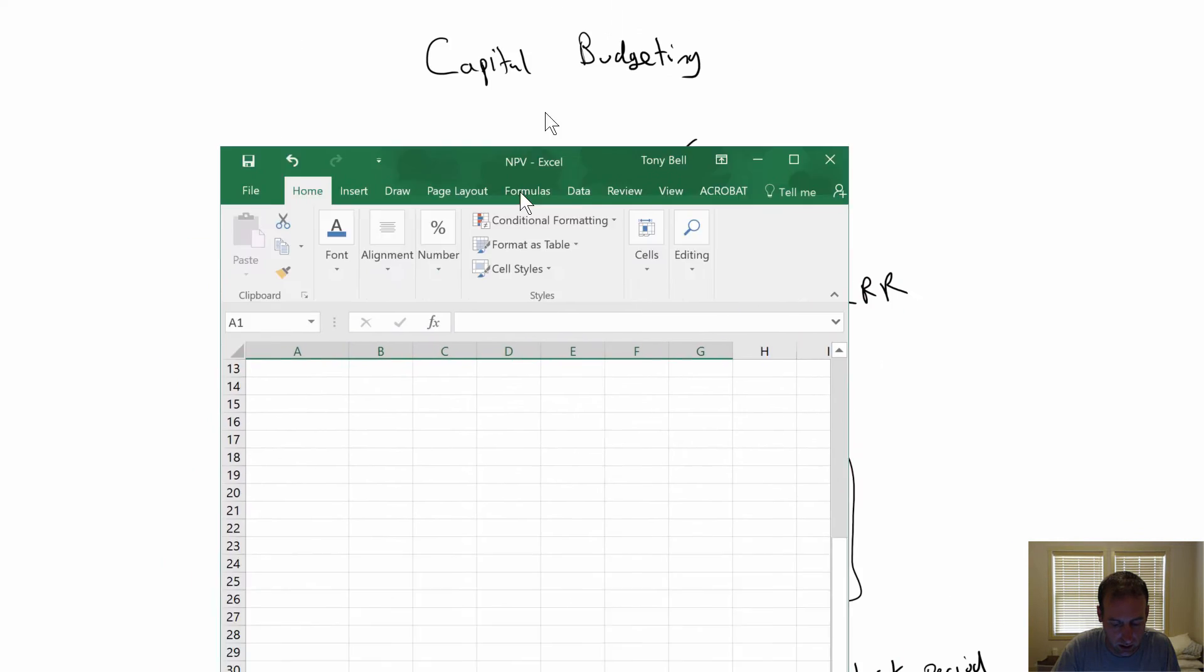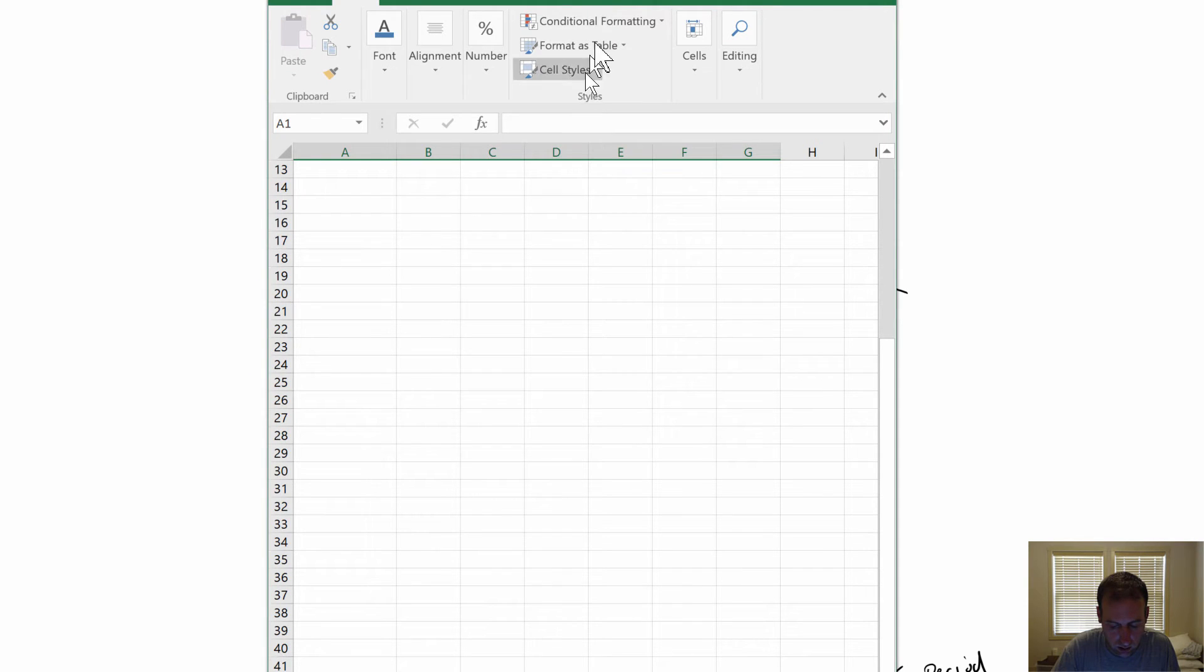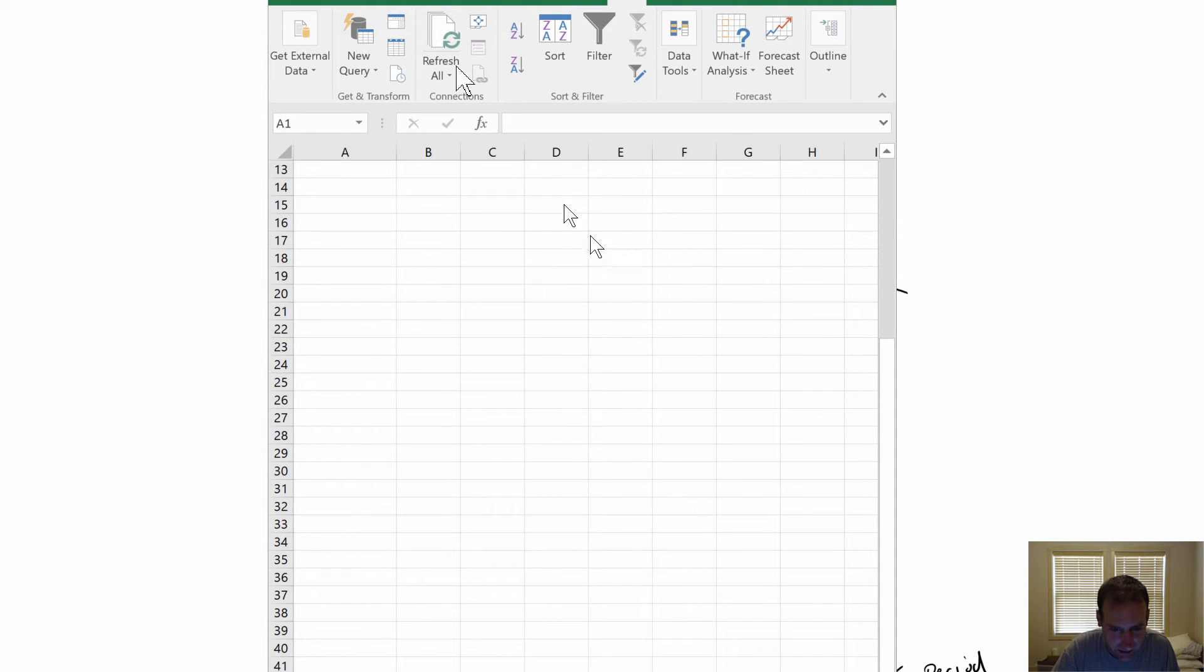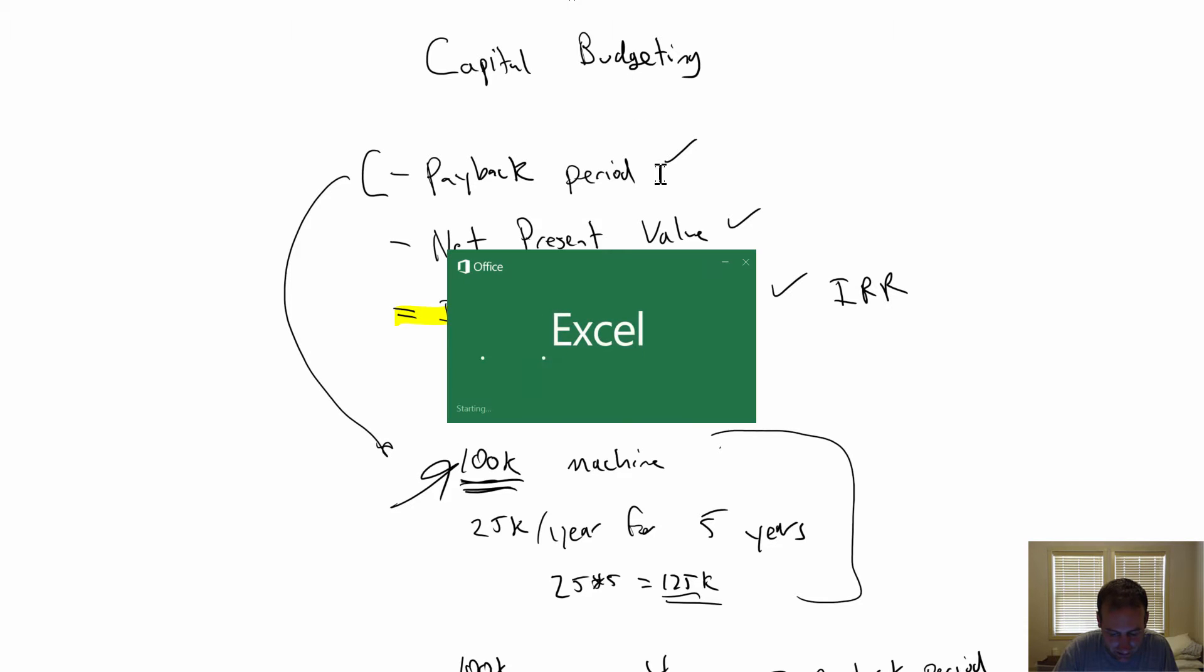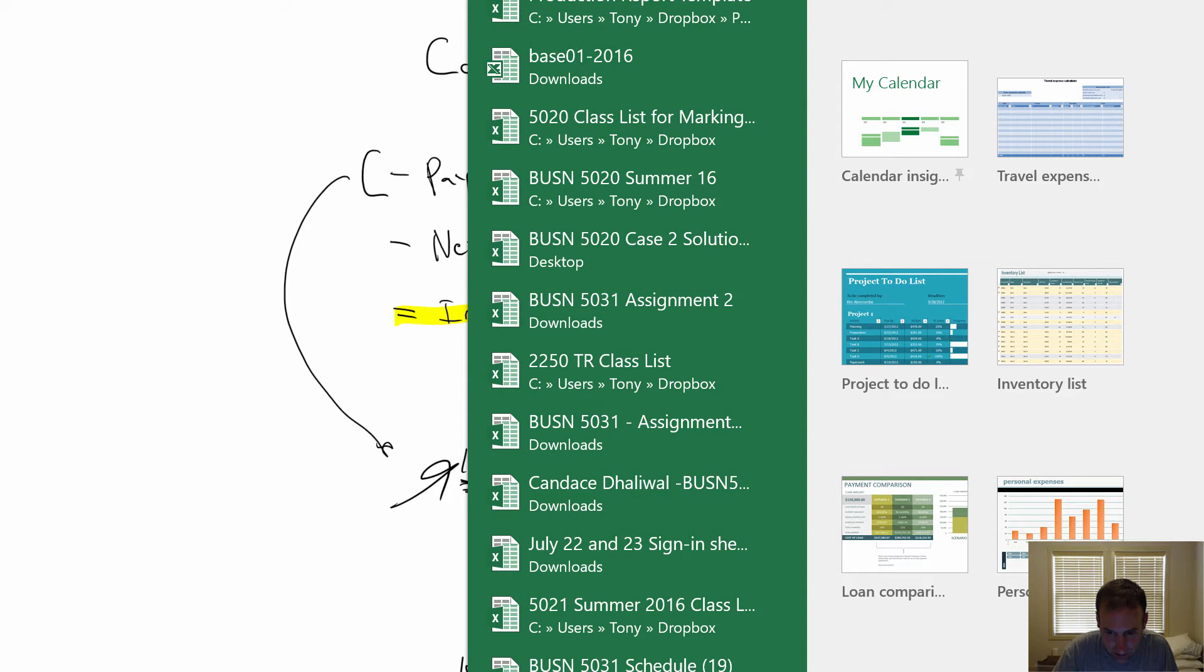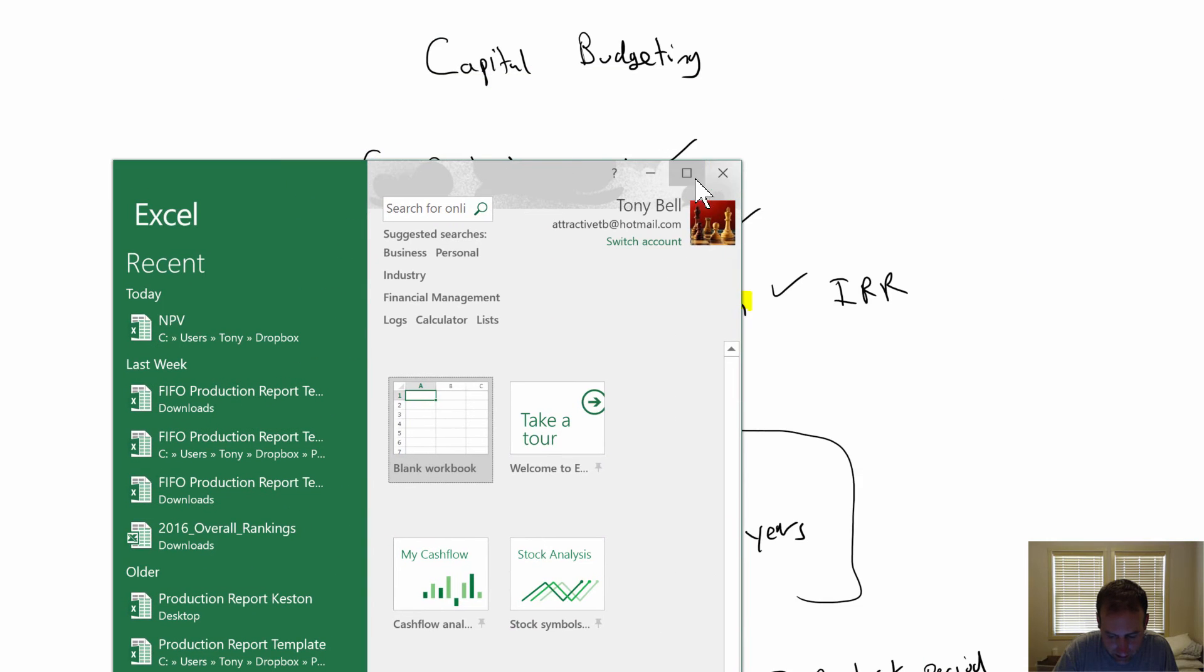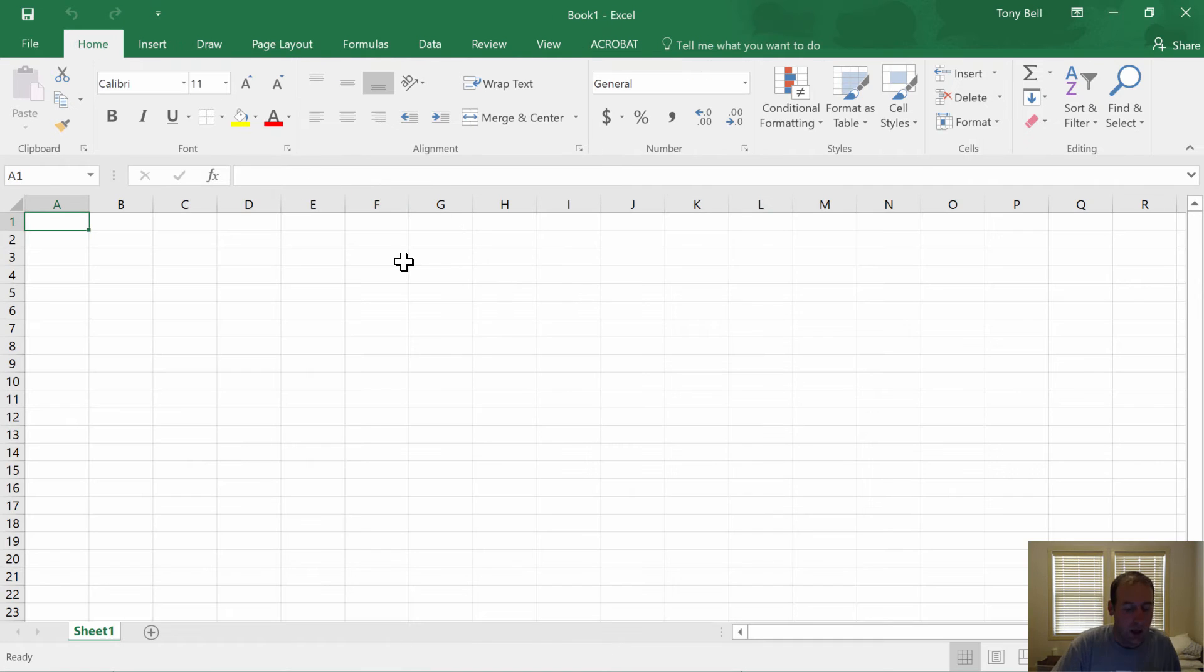I'm going to pull down Excel here. Okay, blank workbook.